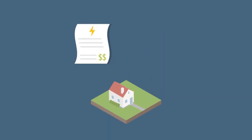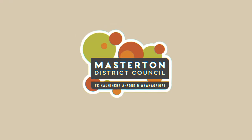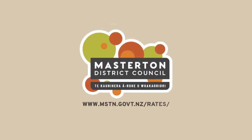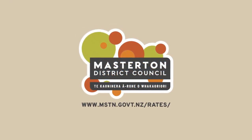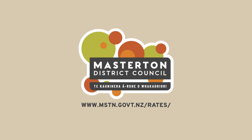Most annual rates bills are similar to what the average household would pay for power over a year. Head to this link to find out more about your rates bills, how to set up direct debits or get your invoices via email.